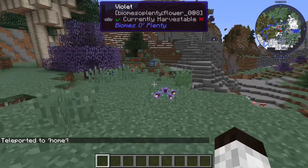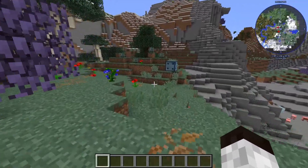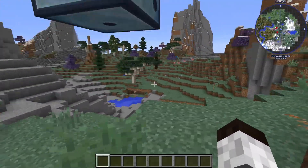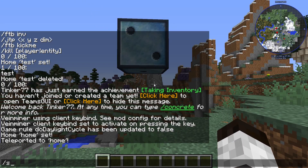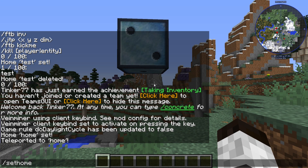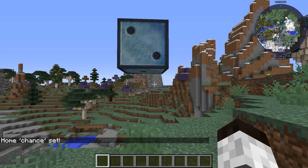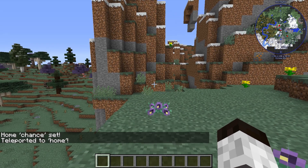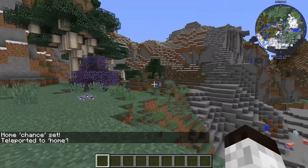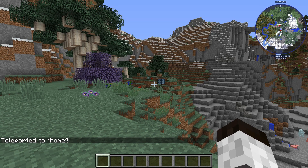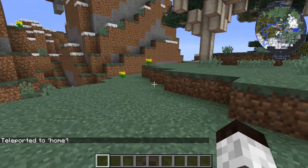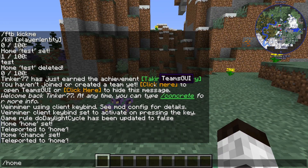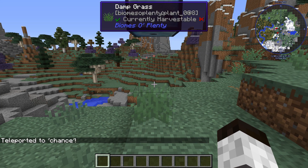Now let's say you want to have another point. Let's go over here by this chance cube. I'm going to stand right here and I'm going to type set home, and then you put a name — something you want to call it. Chance. Okay, the other home that we just set is still there so we can still use it. So if I type slash home, it teleports me right over to here. There's the chance cube. But how do I get back to where I set the chance? Well you type slash home chance — the name that you set. And there you go.